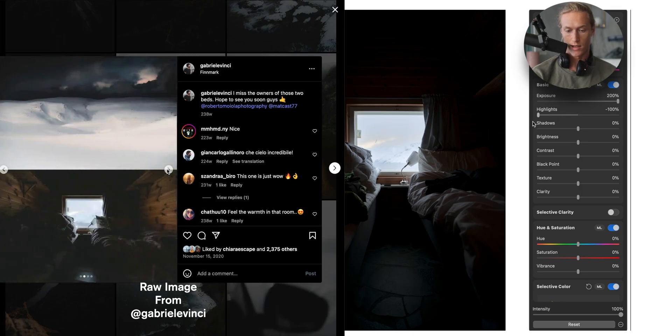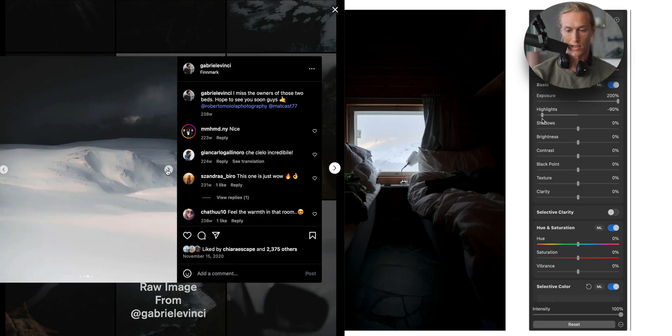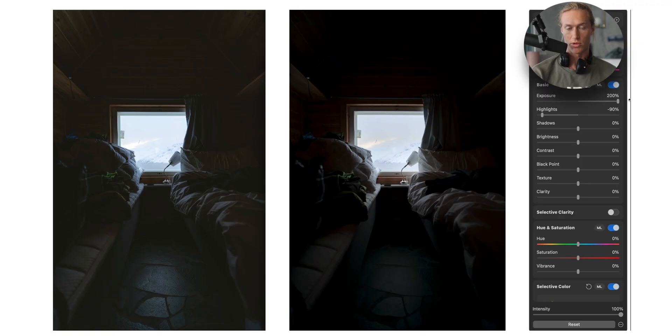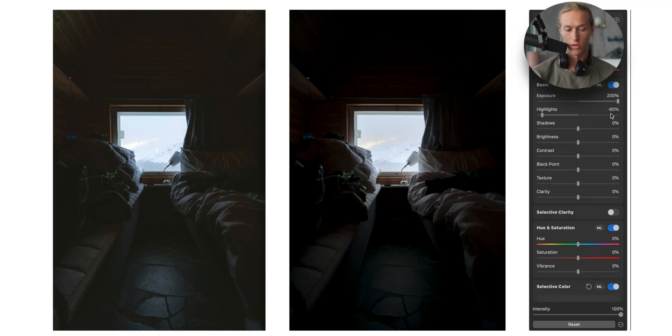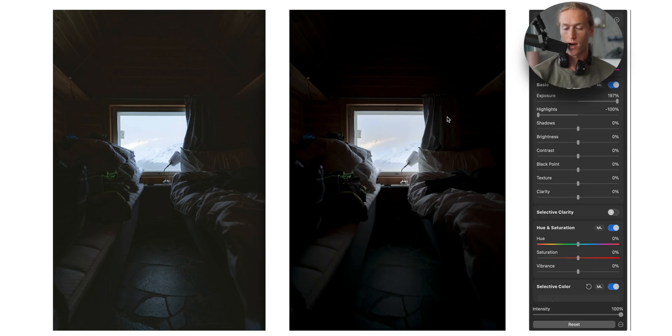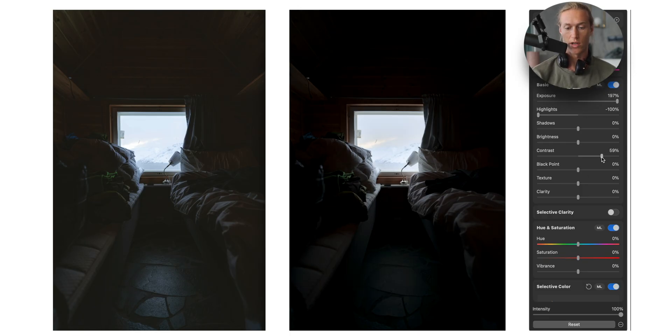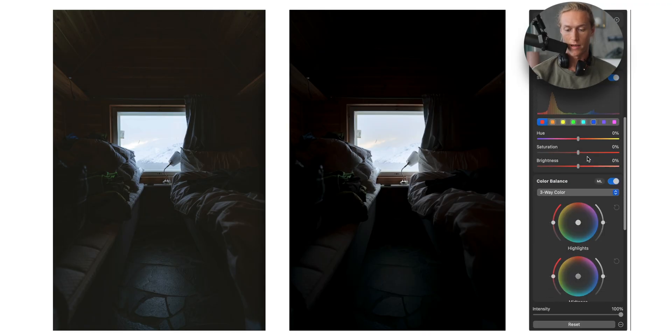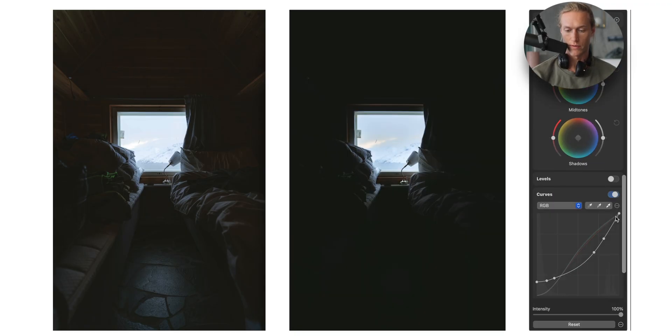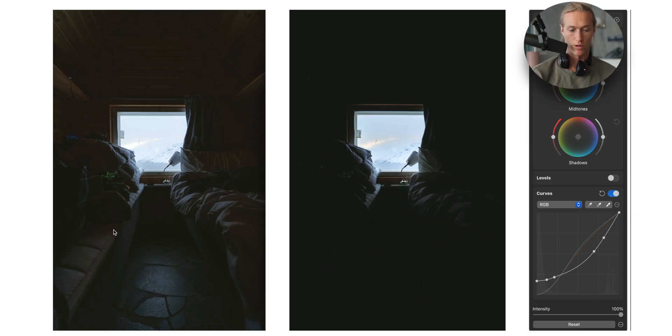Highlights down so we can see way back there. Exposure up just to bring everything up. We need to see the whole image. Let's just back off a touch. And then the highlights down because we blew out those highlights so they need to come down. And then we're going to bring in extra contrast here. And that's because I'll show you the curves. Now I'll explain the curves.